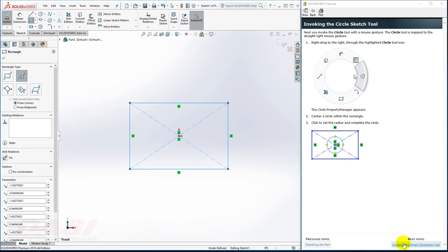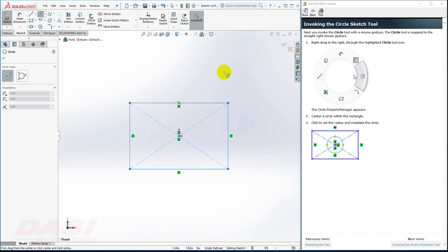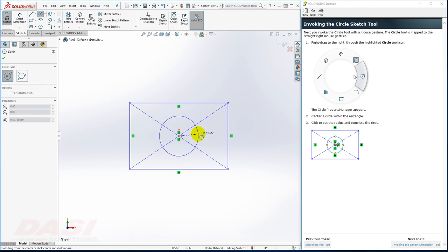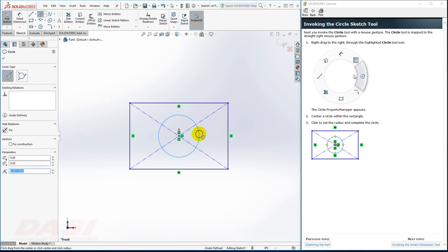Next, I'll draw a circle. I'll hold down my right mouse button and move my cursor to the right. I'll click on the origin and click again.